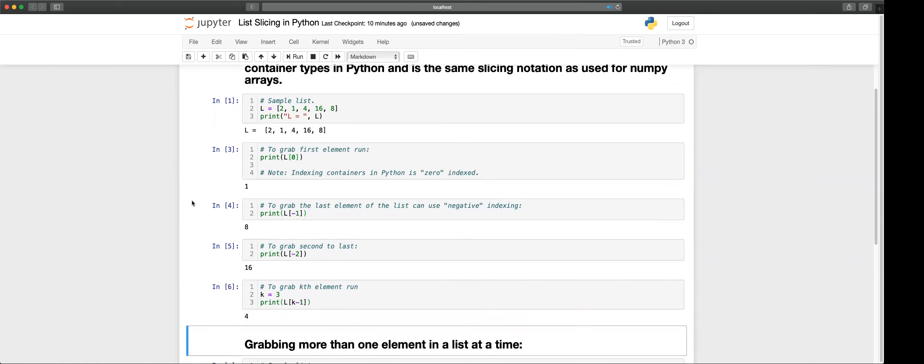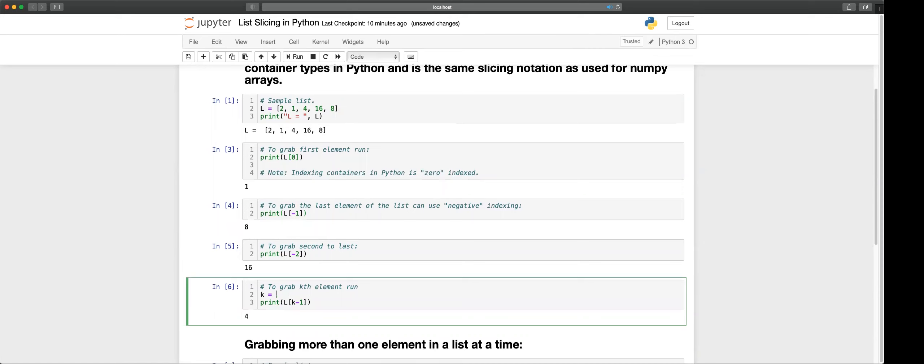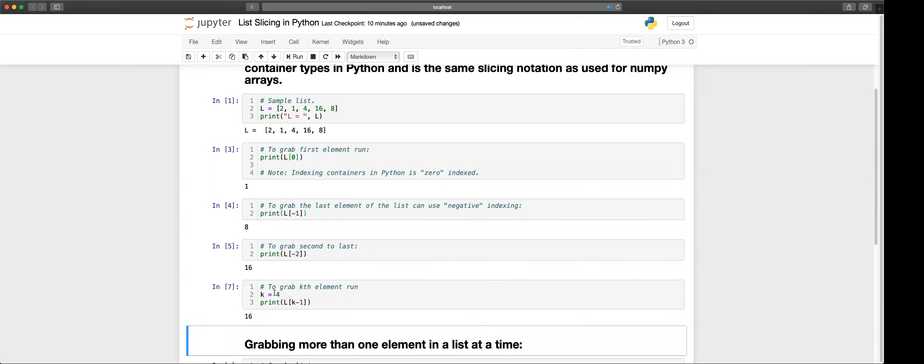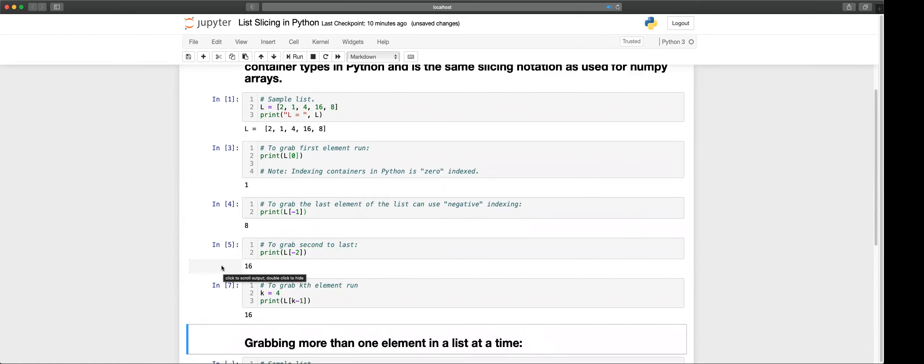So that is the third element in our list, 4. If we want to grab the fourth, L of k minus one with k equal to four, and we get 16 as expected.